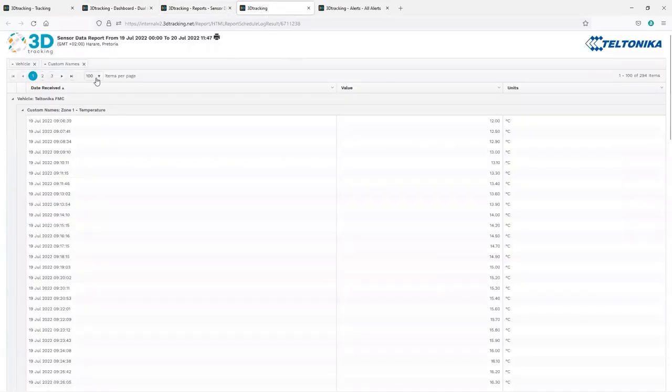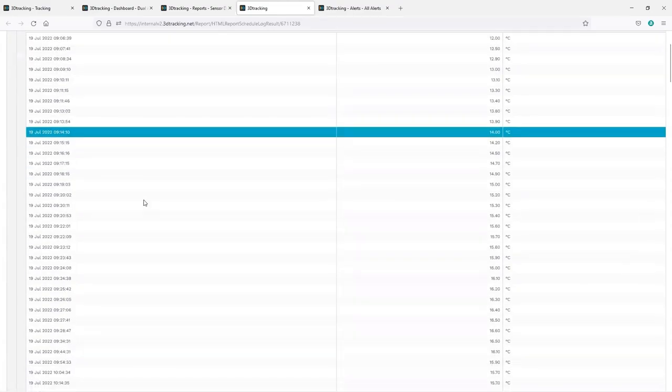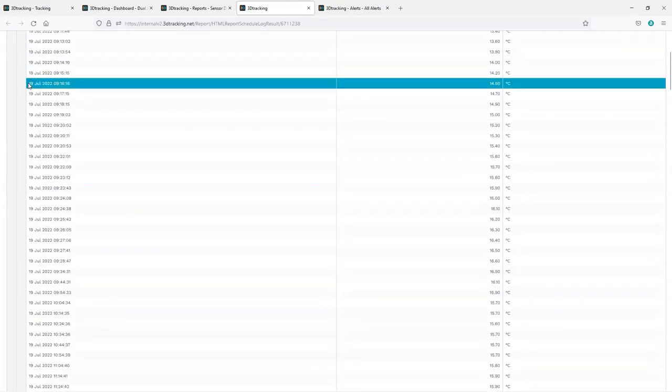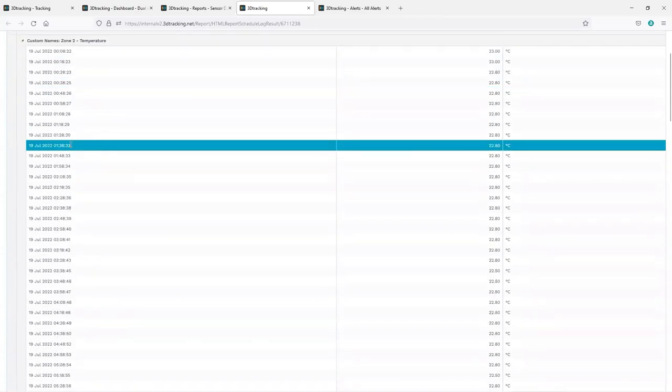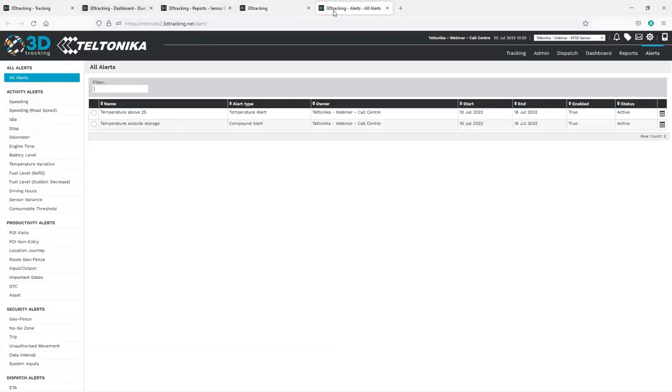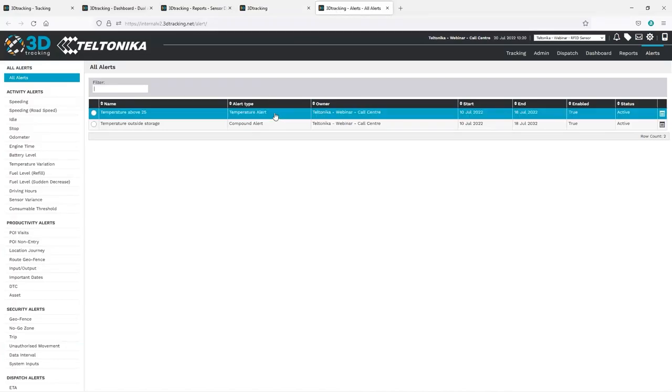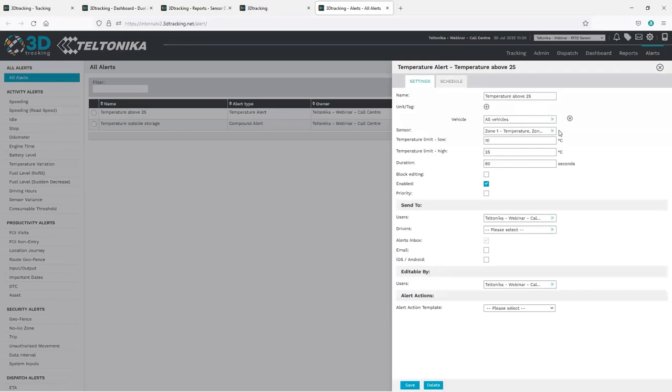Once the temperature data is being received by the platform, the full range of reporting and alert functionality can be applied. For example, we can run a detailed report of each temperature value received for each of the temperature zones. If we look at the alerts, we can set up a basic alert against each temperature zone. We can set a range, and this alert will tell the user each time the temperature goes outside of the range, in this case below 10 degrees or above 25 degrees.